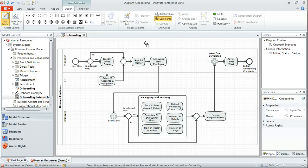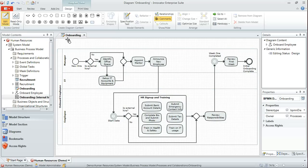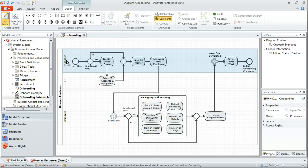As you can see, we've extended the human resources model which we've created in previous videos to incorporate a new process to onboard an employee. This diagram shows us a representation of that process which includes three lanes for the manager, the IT group, and the employee themselves.